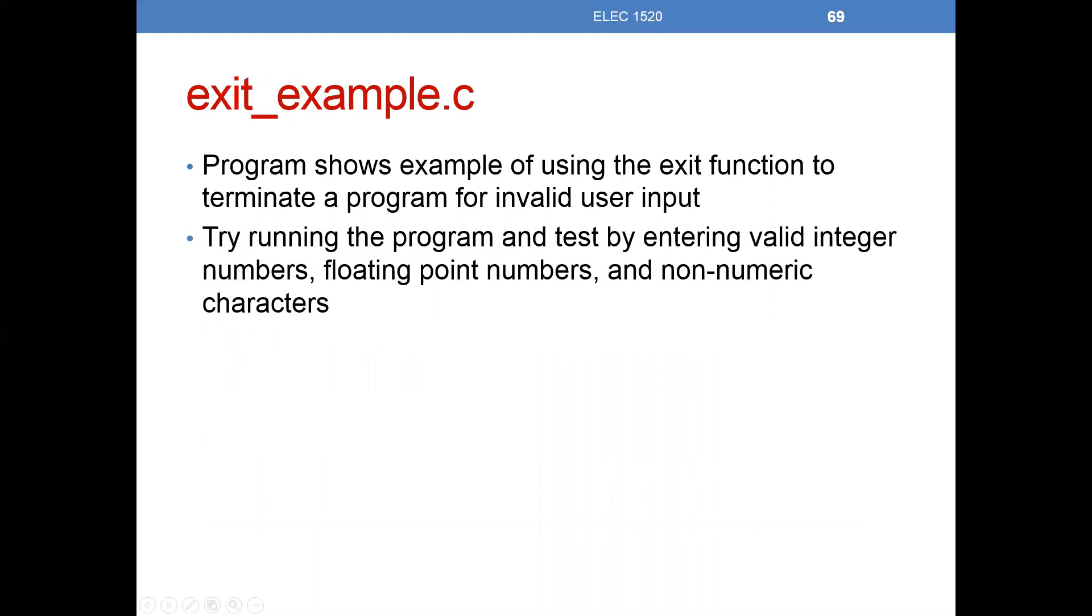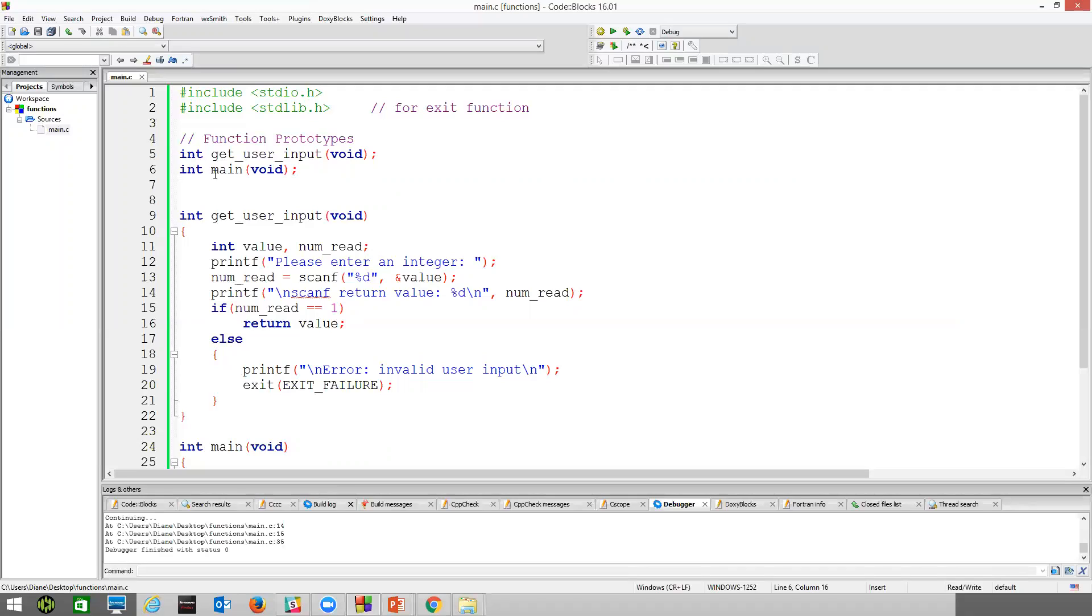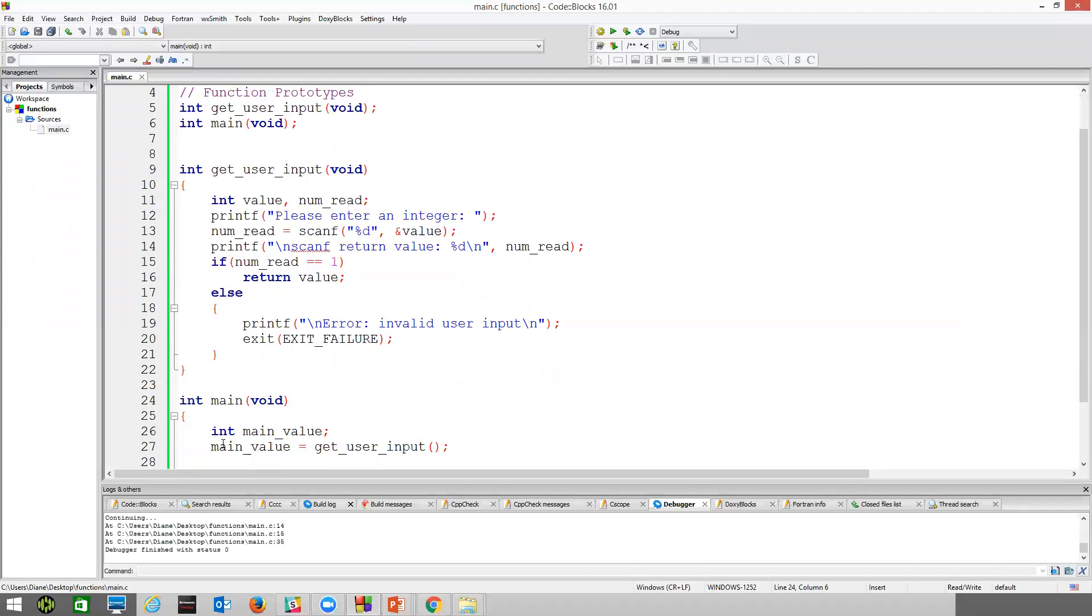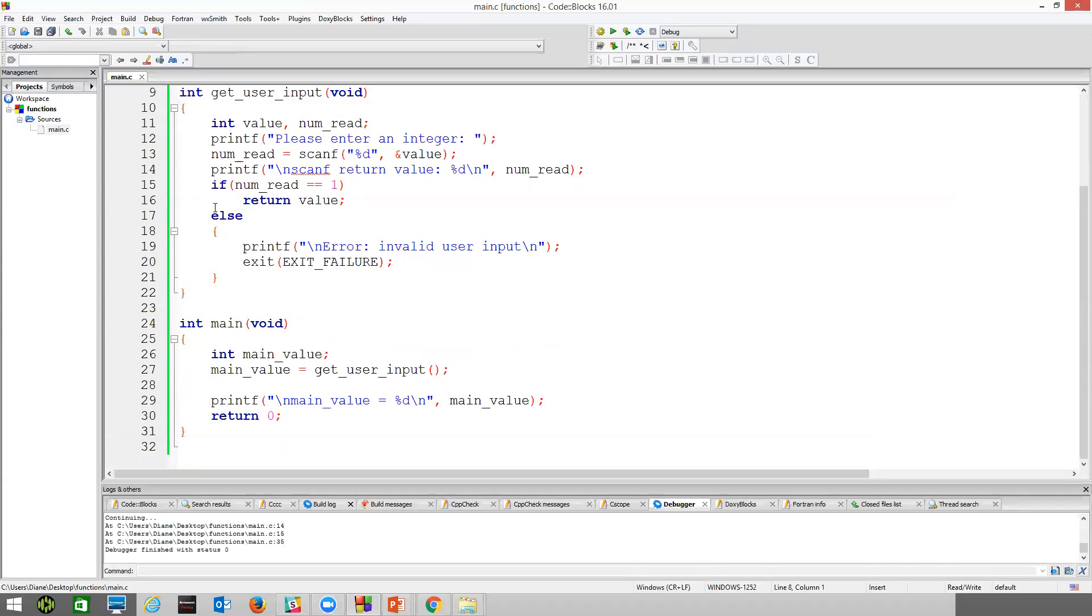We're going to pop up this example that I've given you with your lecture notes. I just copied it in here. I've got the standard library for the exit function. I've got two function prototypes here, one's named get user input, the other one is for main. Now, we normally don't put a function prototype for main, but you can put one in. If you do, it looks just like this, followed by the semicolon. Here, now I've defined the behavior of get user input.